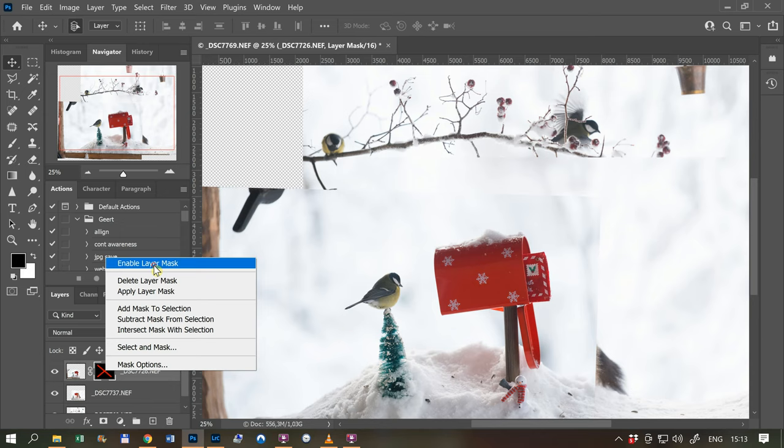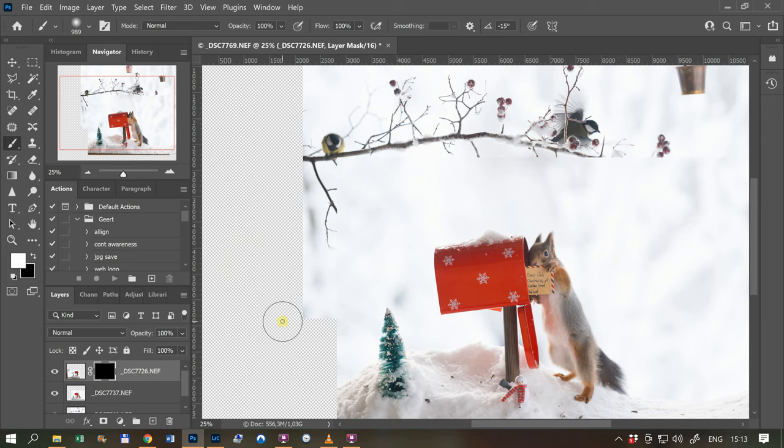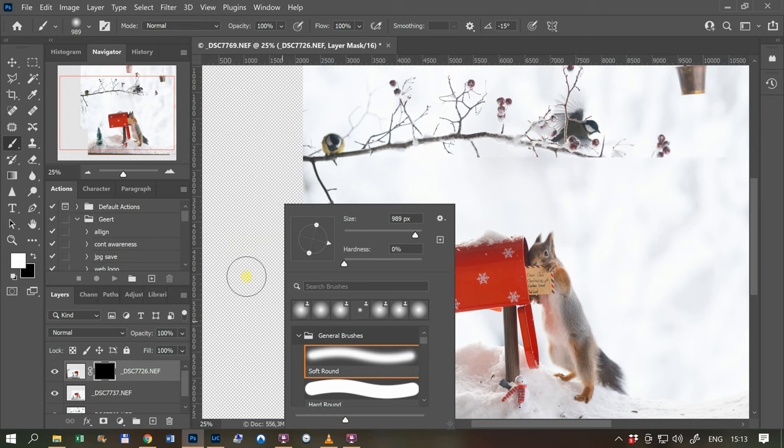So for black, I need a brush, a white brush. And here you see it's white. If you click on the right side button, you see I do the hardness zero, and then I paint the bird back. A little bit of the snow also.